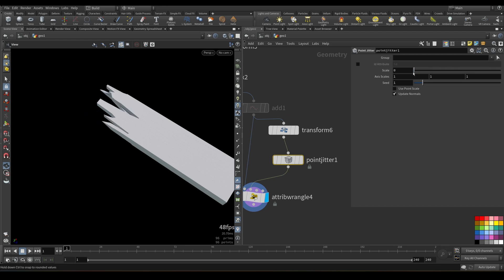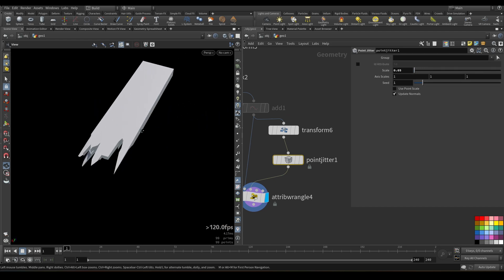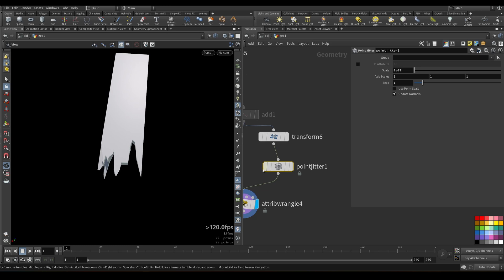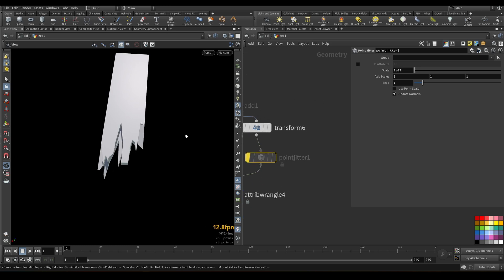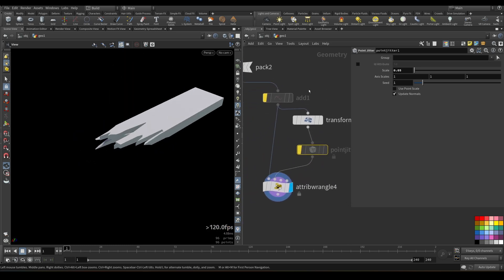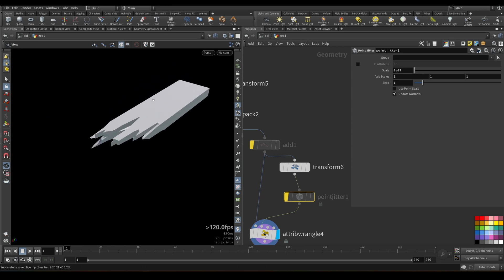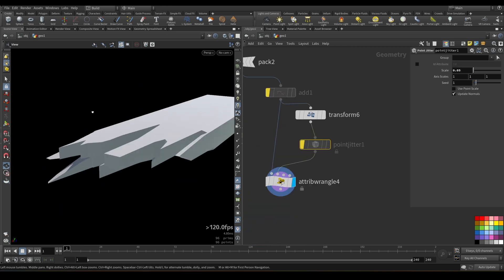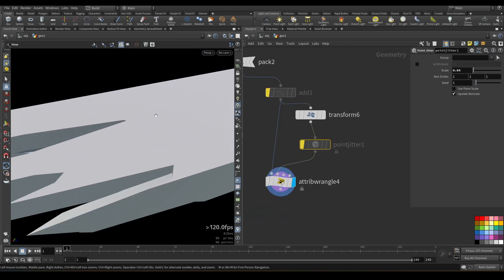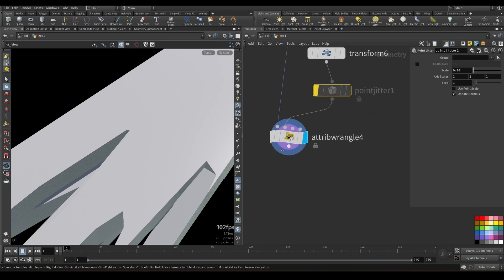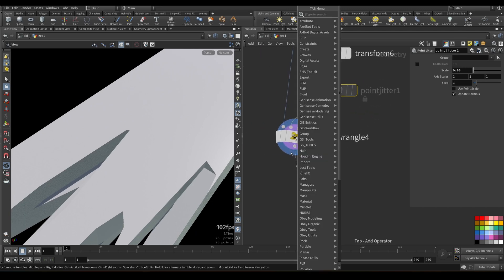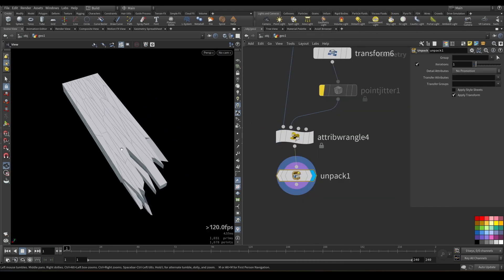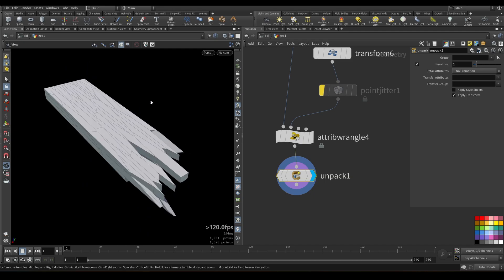And if we want, we can, for example, also add some kind of point jitter or noise to add some additional variation here. We can scale it down quite a bit just to have some slight random values. But this is completely optional. You see, there is a little difference. So now we have our system, quote unquote, intact. And let's try to work with the geometry. So I will unpack this.